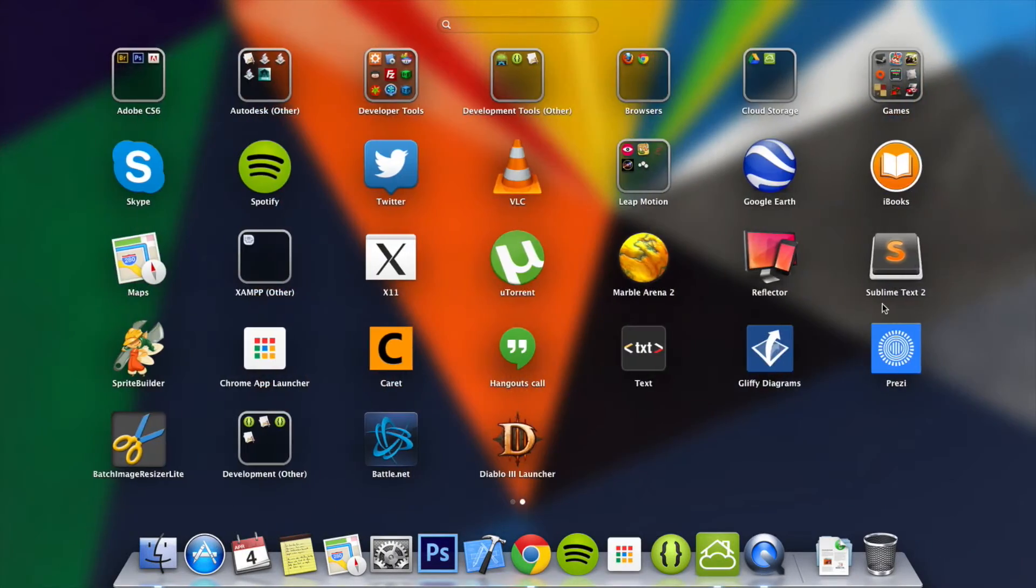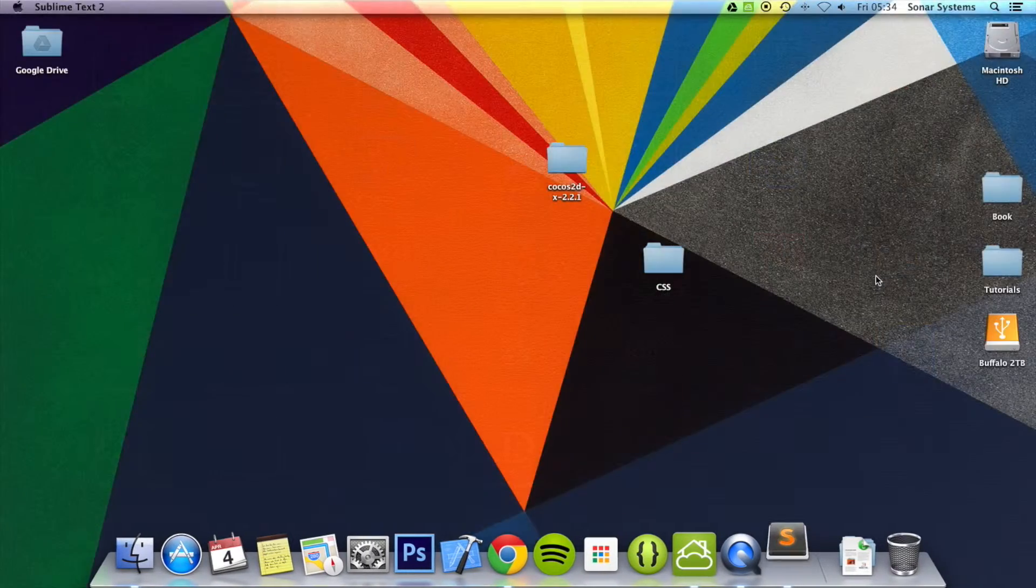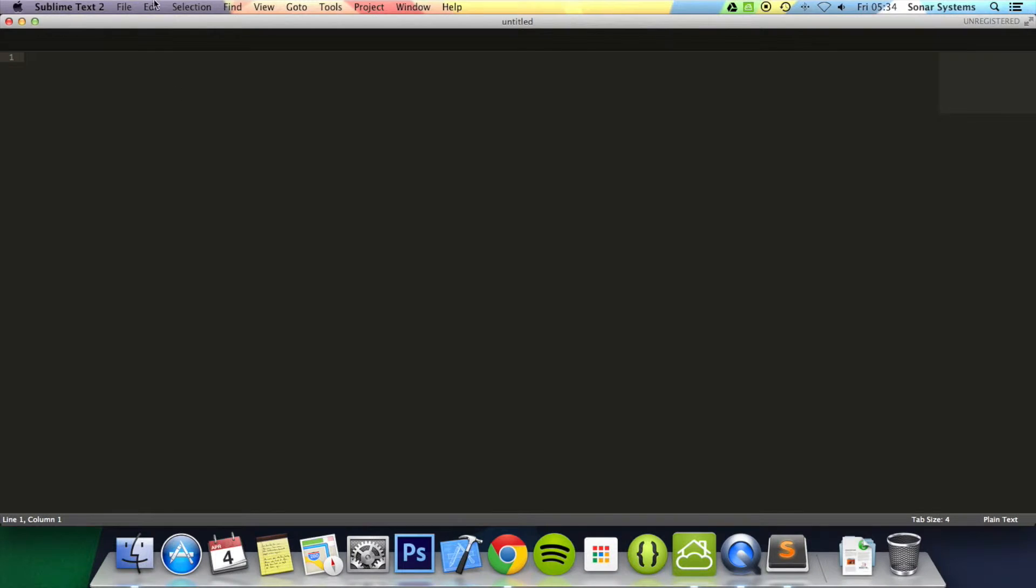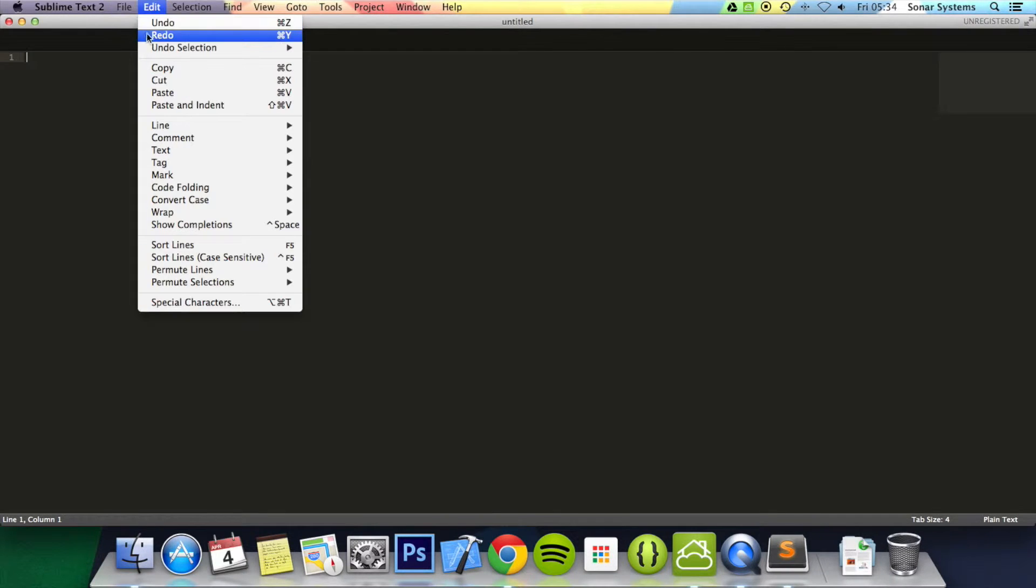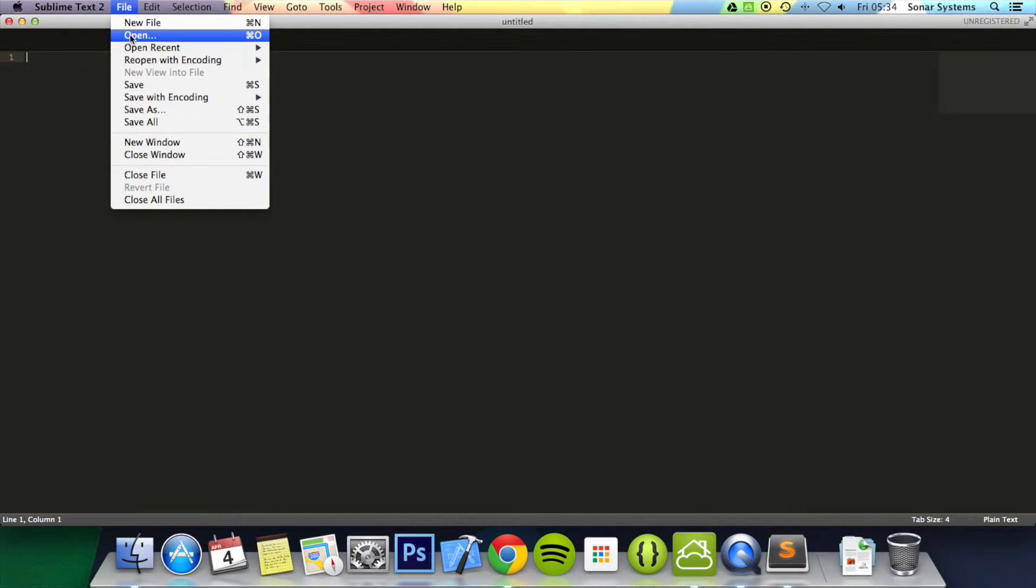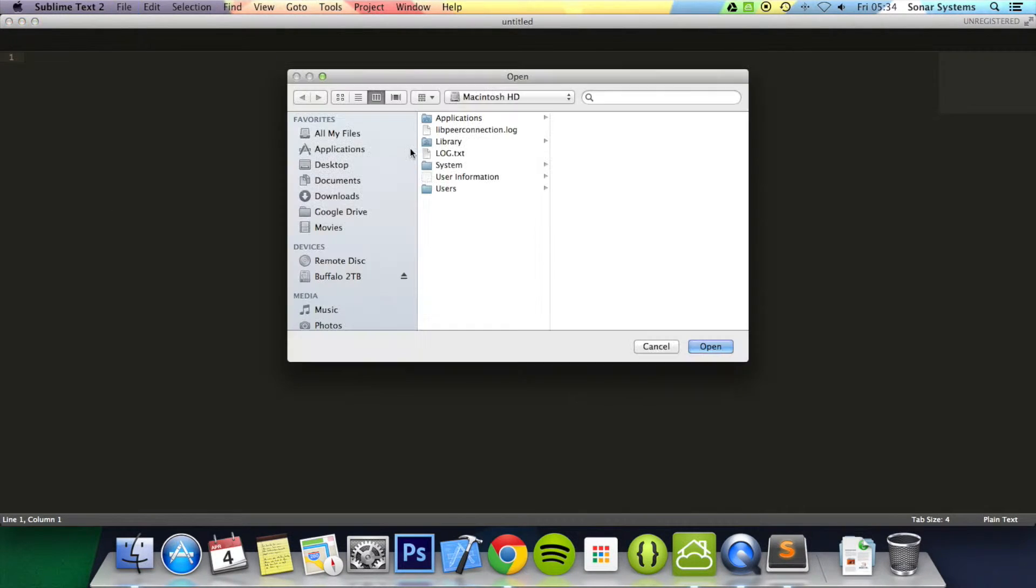We're going to go ahead and open up a text editor, and inside the text editor we're going to open up the files from tutorial 1.